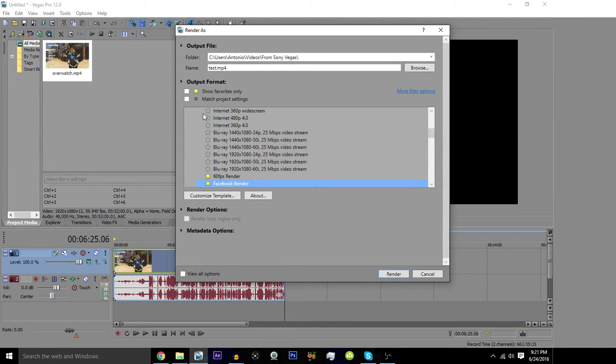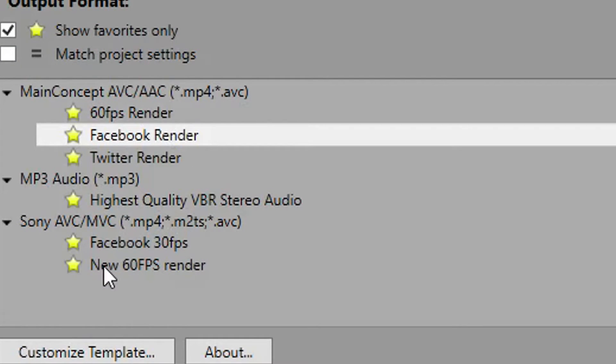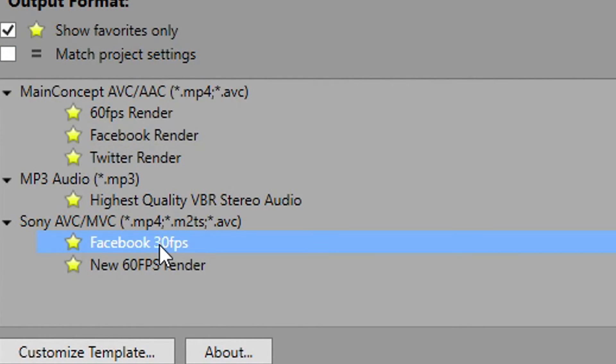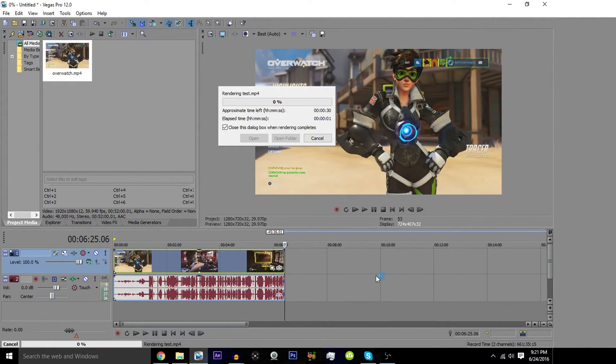Now that you have it here, make sure to give it a little star, so that way if you ever want to pick your exact ones you have. I have my Twitter render, Facebook render, my 60 FPS and the new 60 FPS render that I use. Oh, turns out I already had a Facebook 30 FPS one.